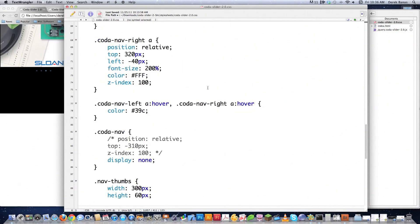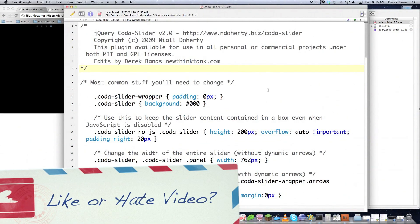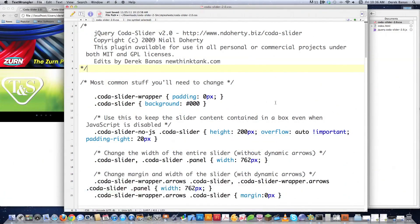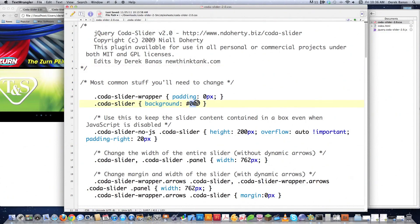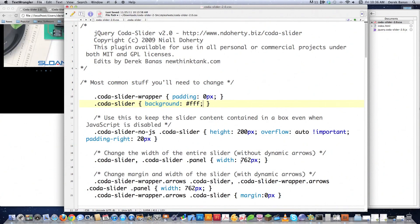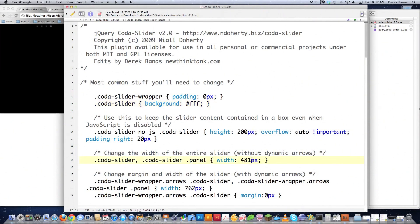So now I'm going to jump over into the CSS code and continue making changes there. And that's code of slider dash 2.0 CSS. And again there's not that many changes. I decided I didn't want my background to be black anymore. I wanted it to be white. So I'm going to change this to FFF, put a little semicolon there. And then of course my images are no longer 762 in width. They're 481. So change that to 481. Not too hard.